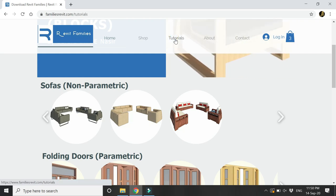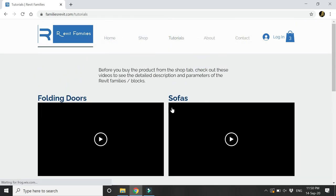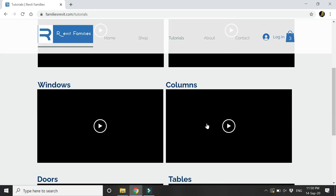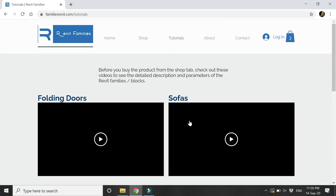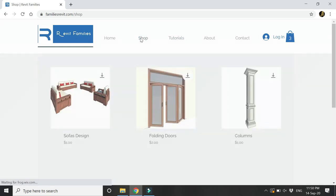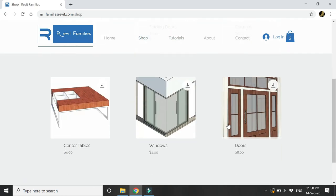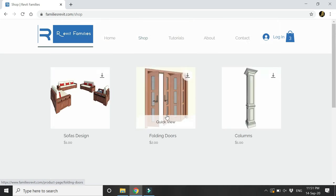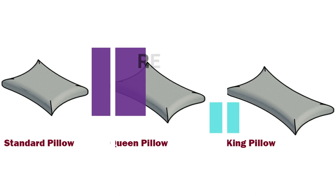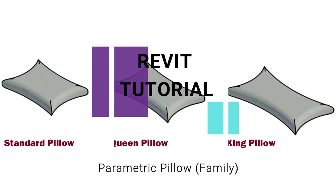From this Shop tab you can buy these products. Now let's move towards our tutorial for today. In this video I am going to create a parametric pillow which you can change the size and dimensions according to your design requirements.